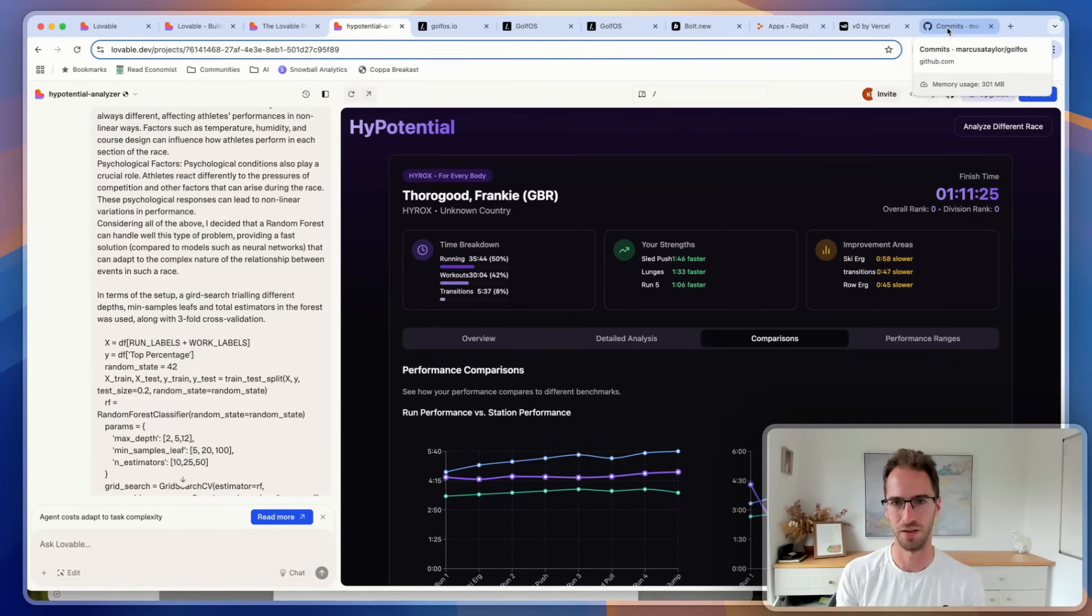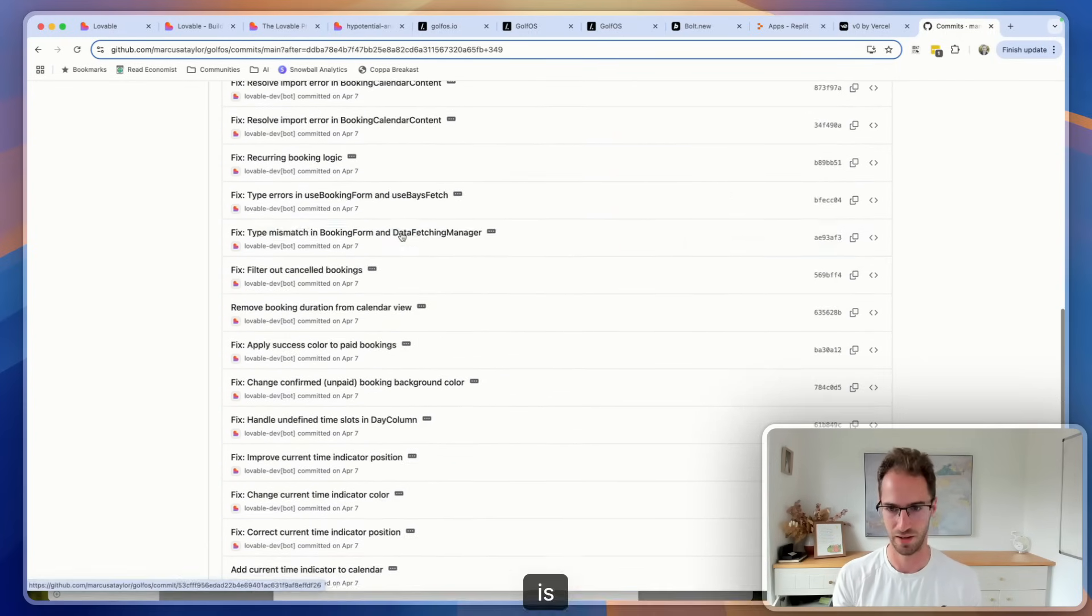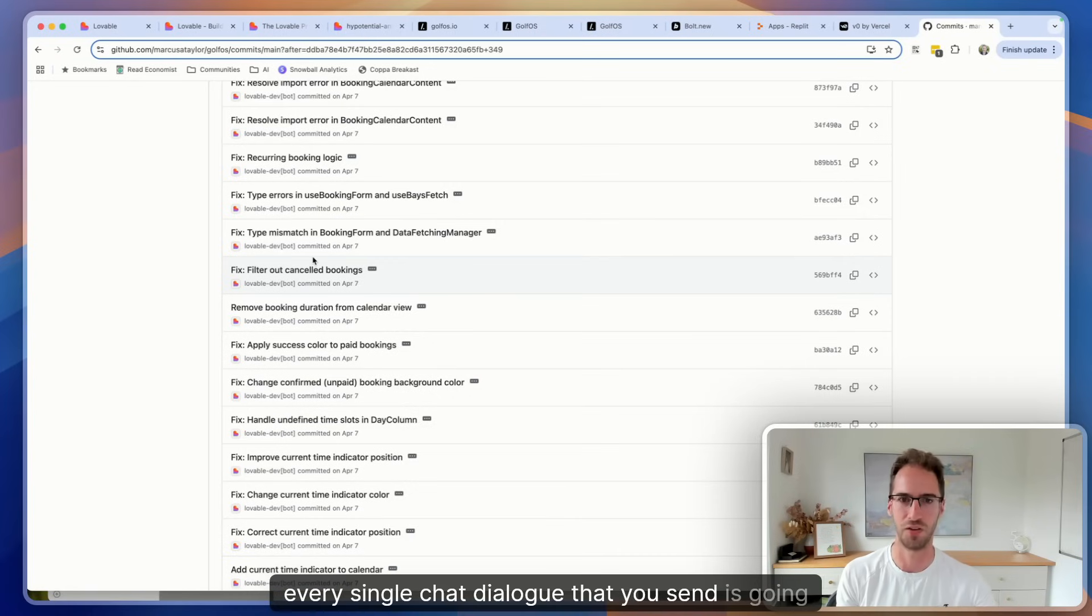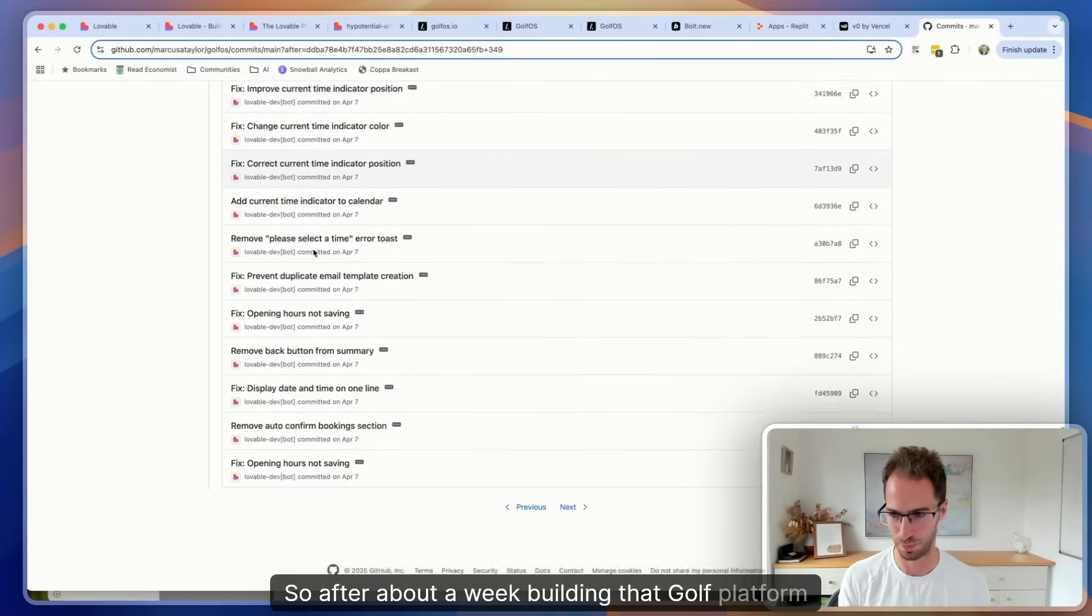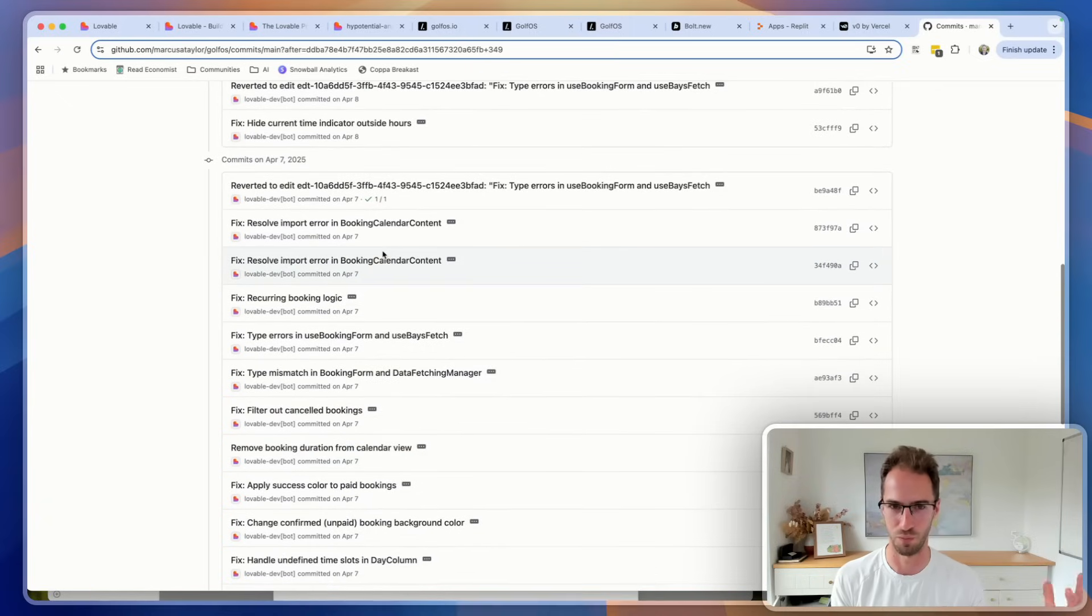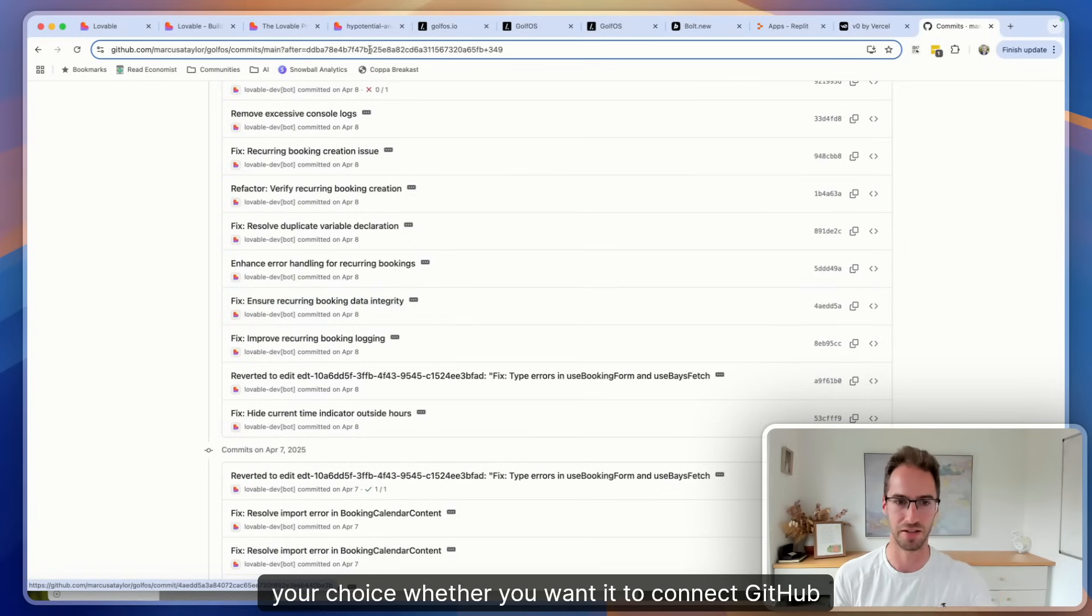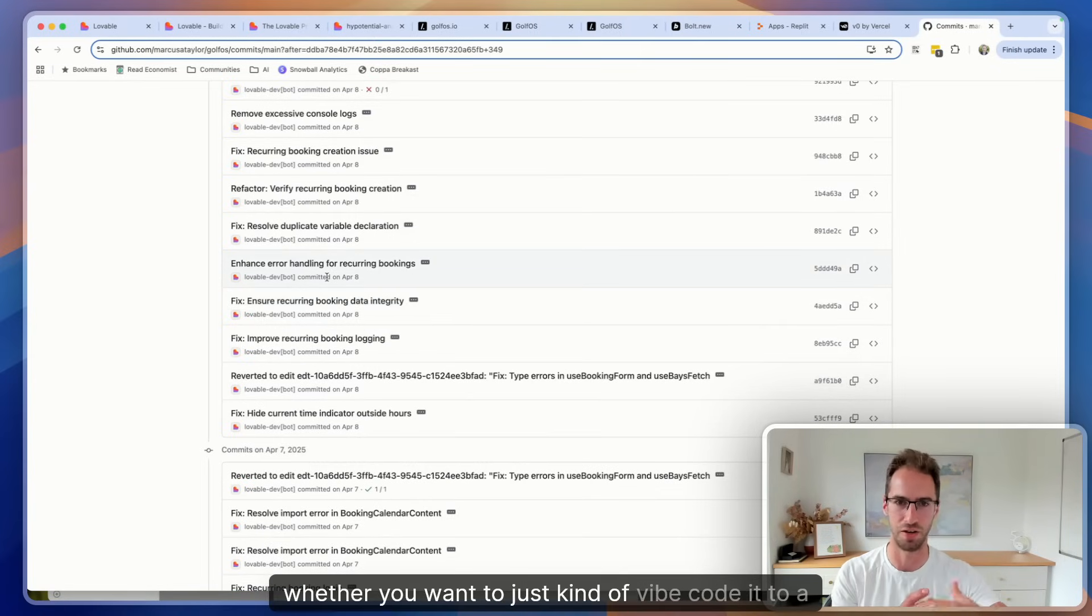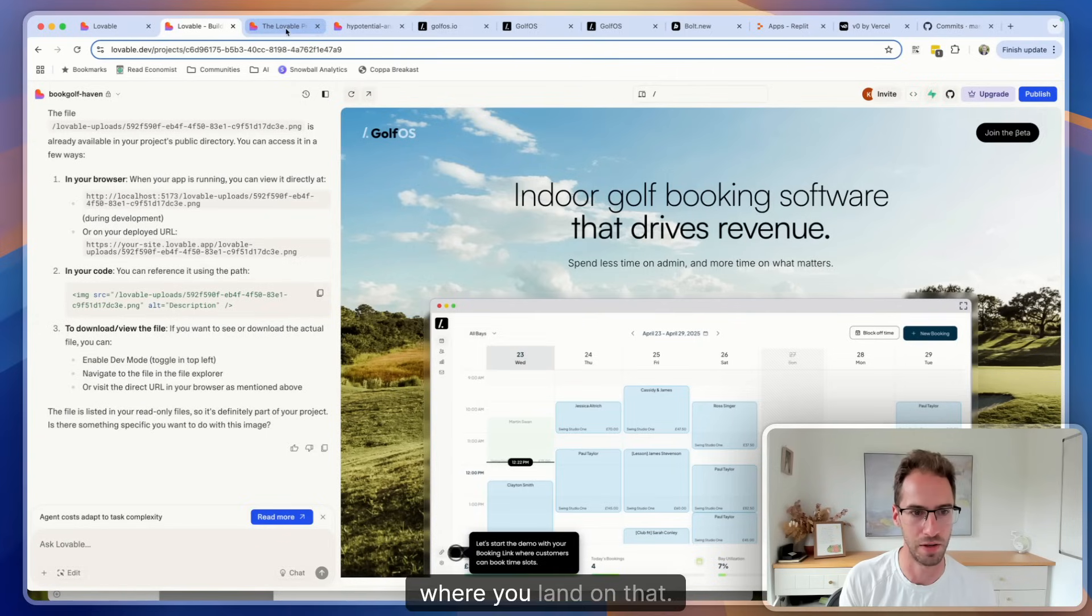I would say something to be mindful of with GitHub integration for this kind of thing is every single chat dialogue that you send is going to be a commit. So after about a week building that golf platform I had about a thousand commits, and trying to kind of then make sense of that becomes pretty much impossible. So your choice whether you want to connect GitHub early and have this kind of mess of what's going on, or whether you want to just vibe code it to a point, then put it on something like Git and then work with a developer.